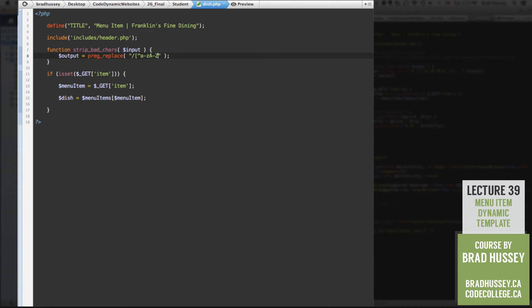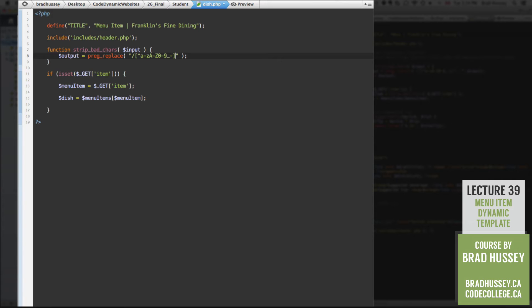0, dash, 9, underscore, dash, closing square bracket, forward slash. And then that is your regular expression, which basically looks for bad characters.